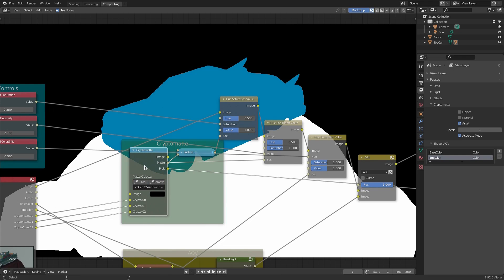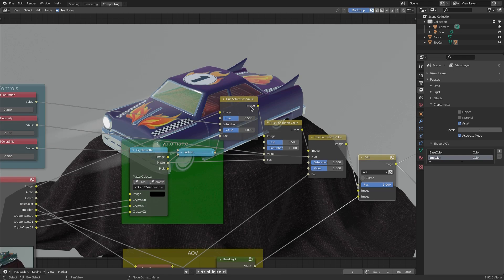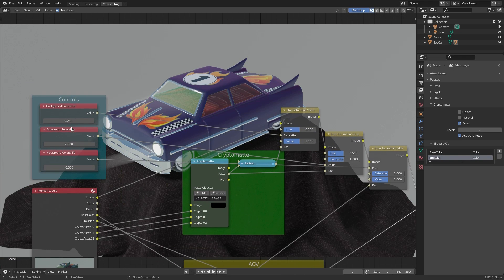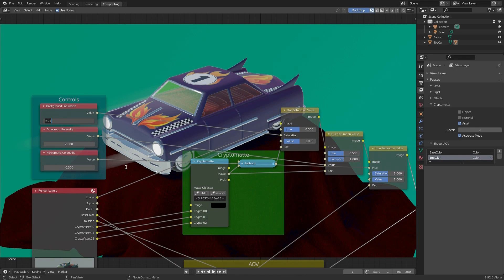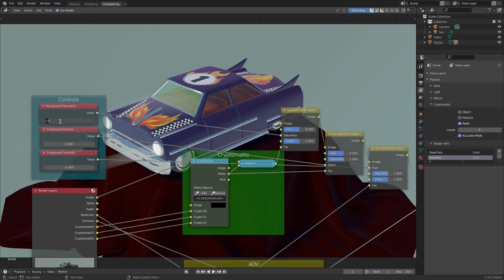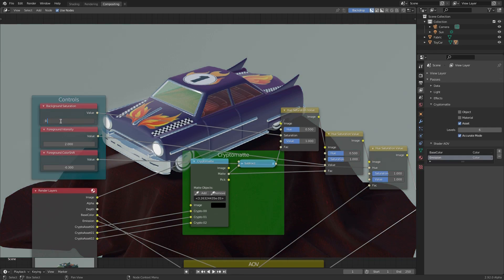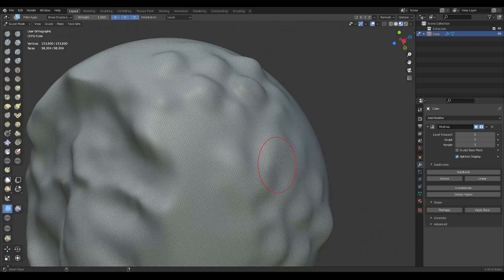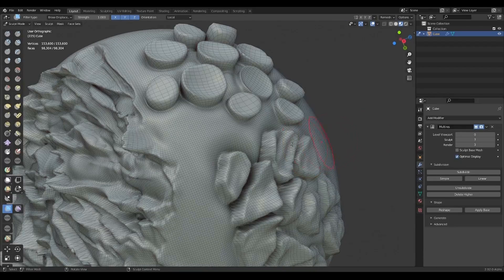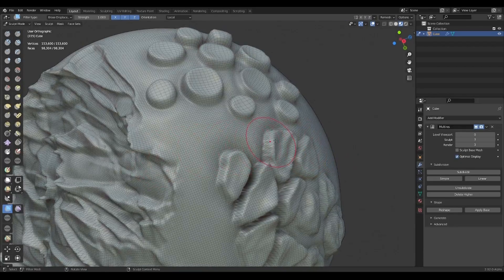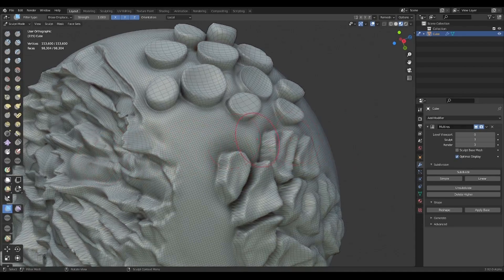Hey, what's up guys, and welcome back to Ask Enki. This is our weekly rundown of updates, events, and beautiful things happening within the Blender Foundation, Blender community, and also Blender as an app — and this week we have a couple of things that you guys would probably want to take a look at.